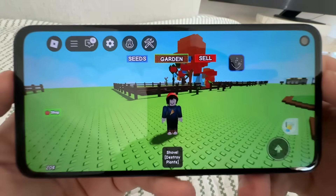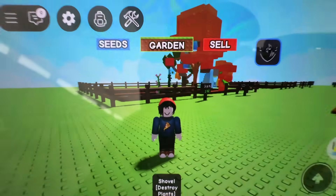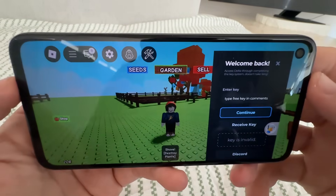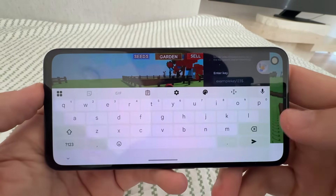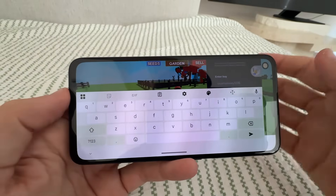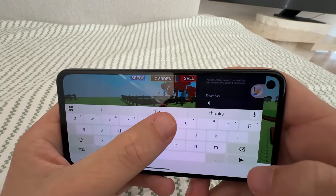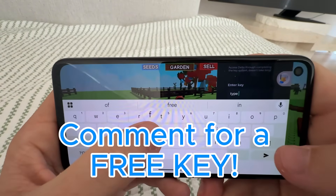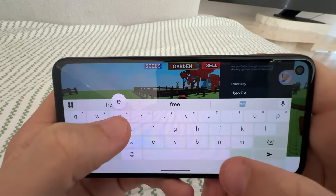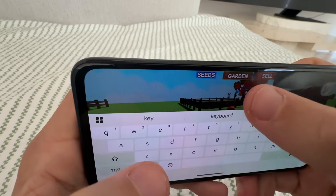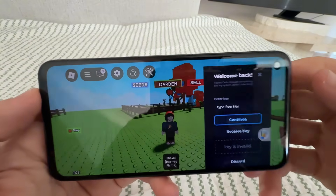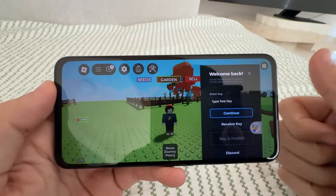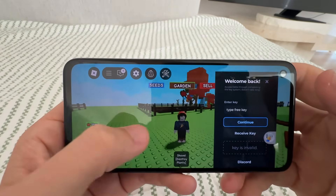Yo YouTube, what's going on? In today's video we're going to be showing you guys the latest Delta Executor update for both iOS and Android. I'm also giving away free keys in the comment section, so just type 'free key' in the comment section. All you need to do is type that, like and subscribe.